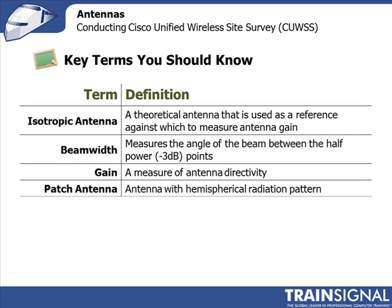There's nothing worse than doing a site survey and doing dBd and having someone else interpret it as dBi. So always convert it back to the isotropic radiation level. Beam width, remember that's the angle of the beam where the half power in terms of my emitted radiation.